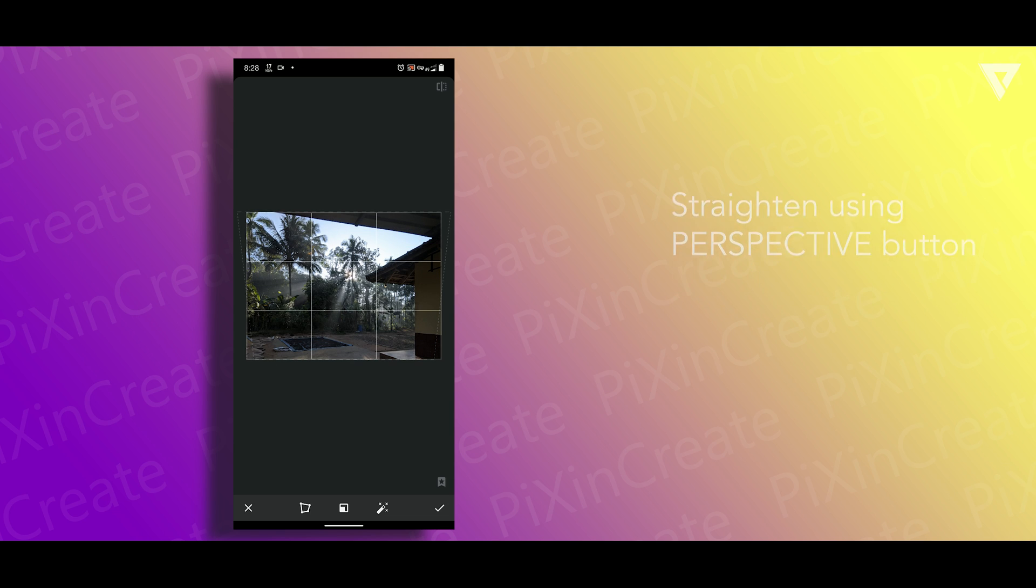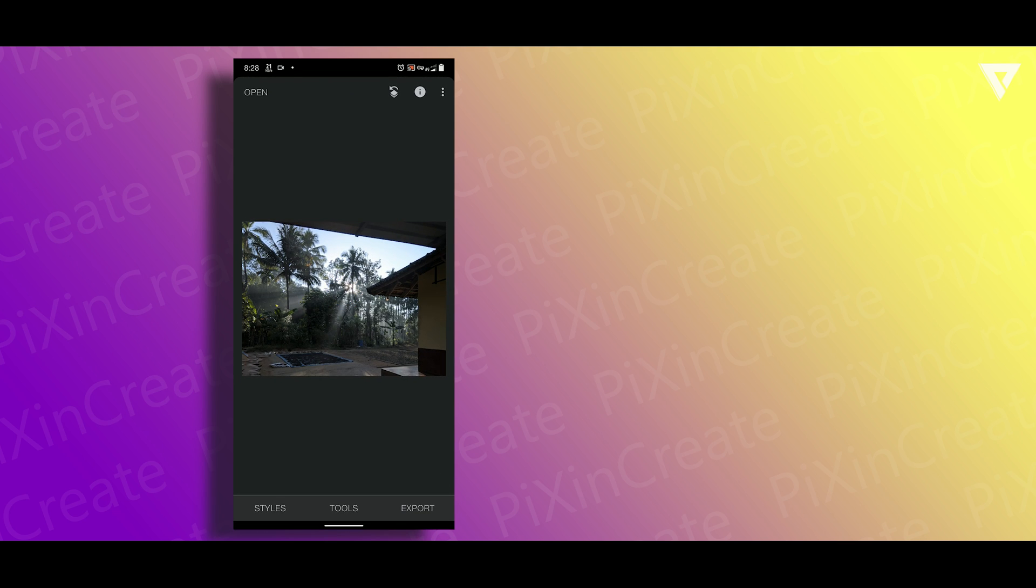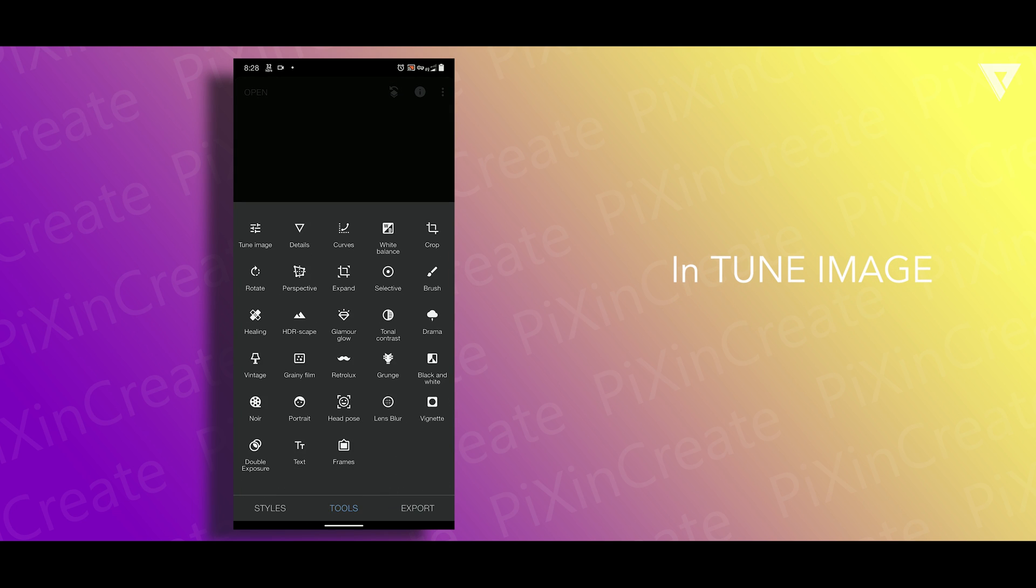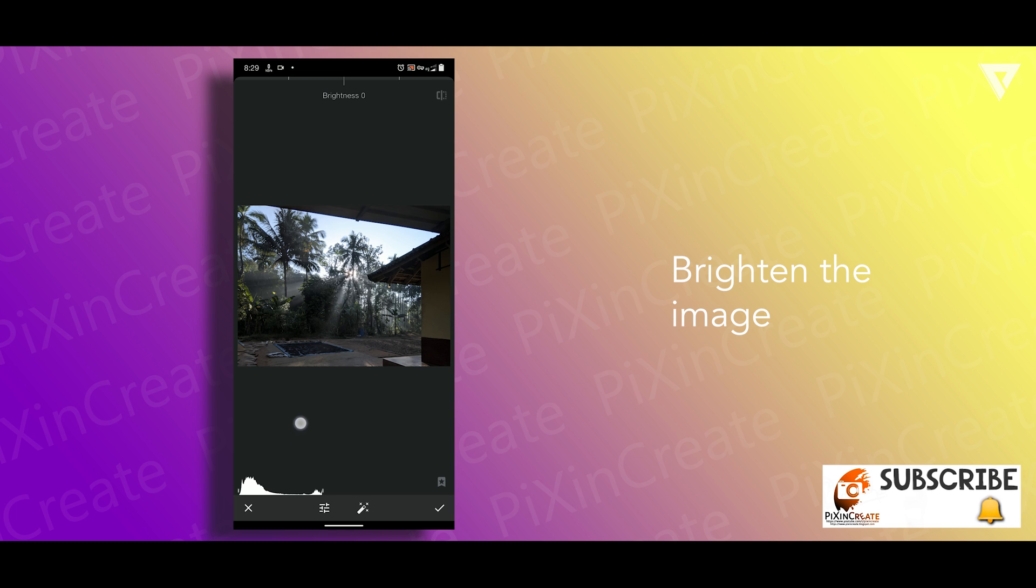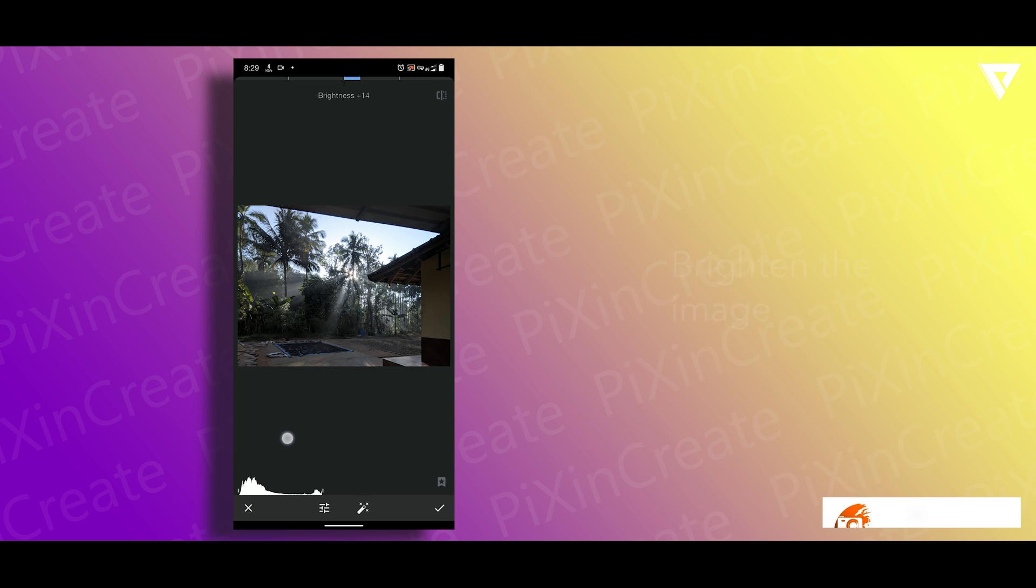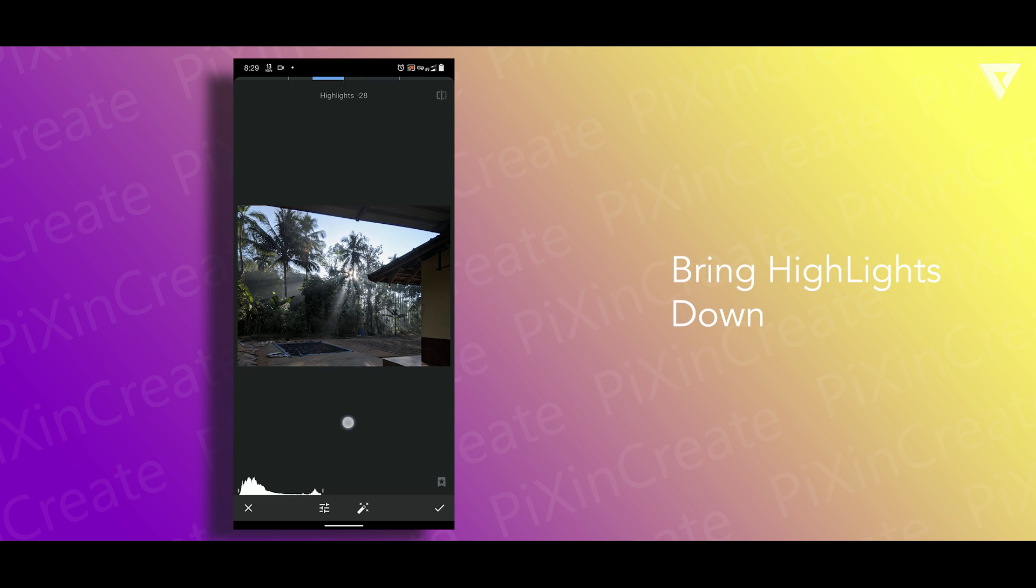Then click ok, click on tune image, brighten up a little. I'll bring the highlights down in order to bring the details back.